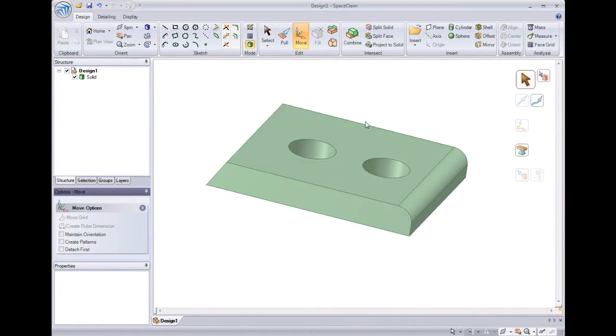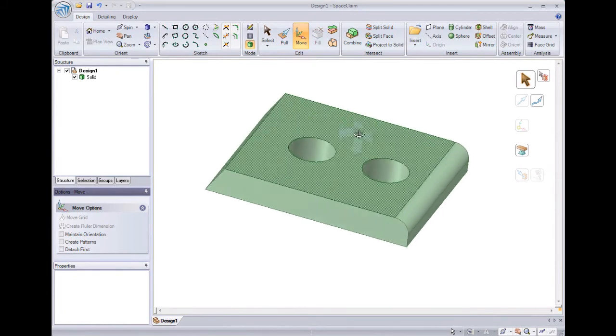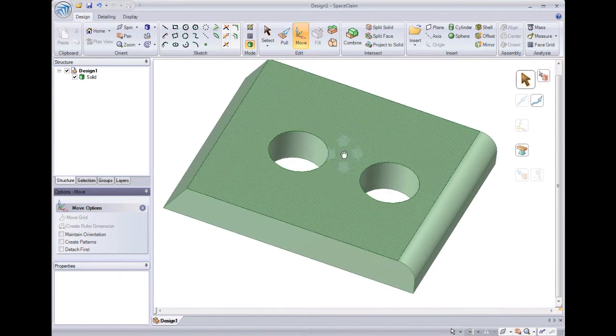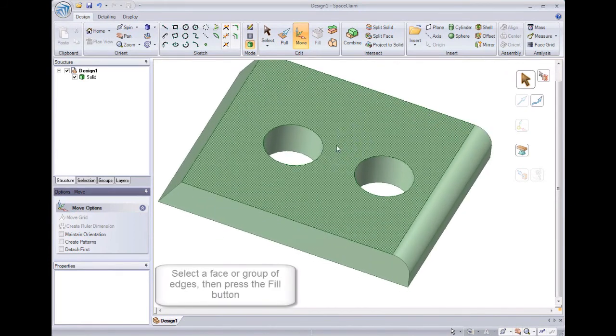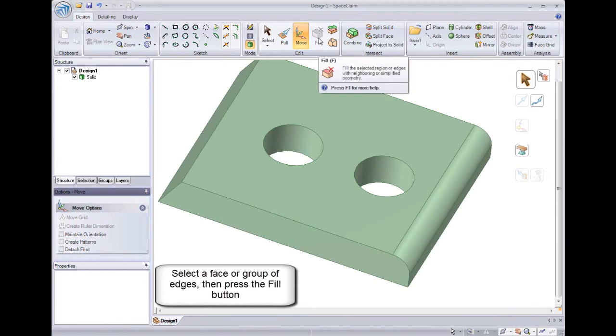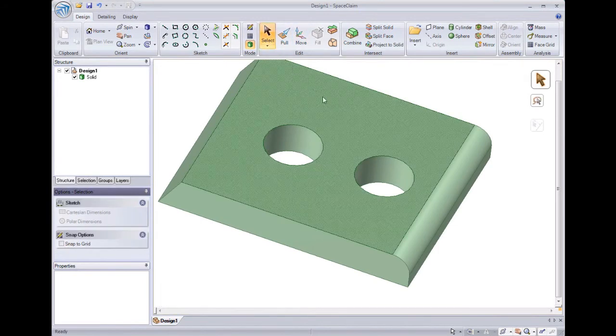The last tool I'd like to look at is fill. Fill simplifies geometry on your model. It works by taking surrounding faces and extending them to get rid of what's selected.